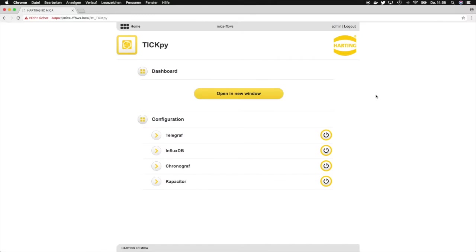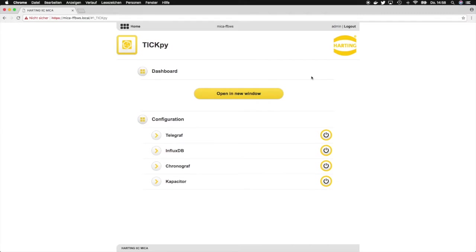Hi, my name is Oliver and welcome to the second part of our tutorial about the TIG-PI container for the Mika. In this section we will have a closer look at Chronograph, which is our dashboard creator, management tool, as well as alert creator, and we can do a lot of things with it.